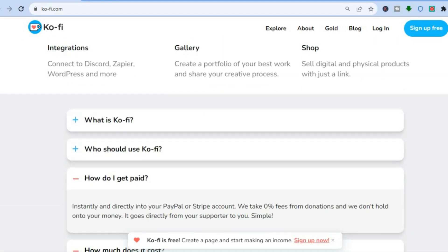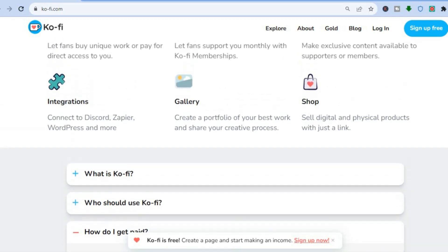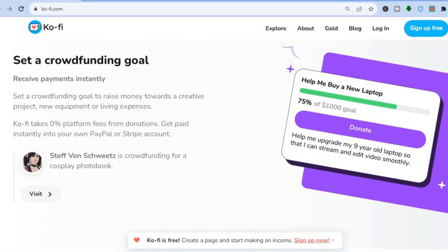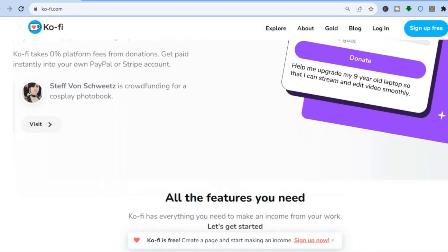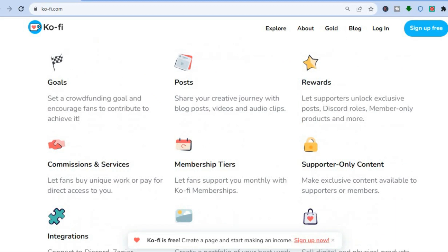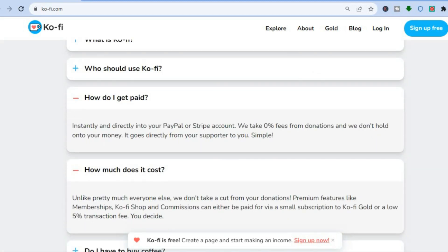You can integrate Ko-fi with Zapier, Discord, or WordPress. You'll also be able to set up a crowdfunding account — for example, if you'd like help to buy a laptop or go on a trip, you can set it up on Ko-fi and your subscribers will be able to support you with donations. You'll also be able to get paid instantly through your PayPal or Stripe account.